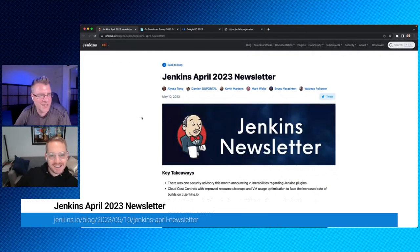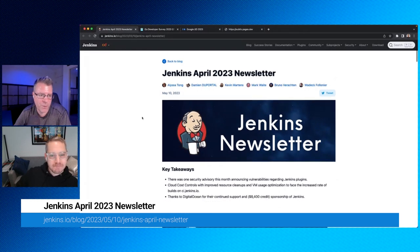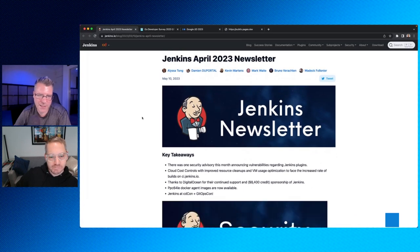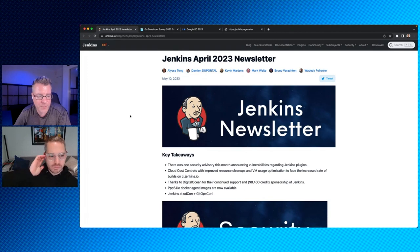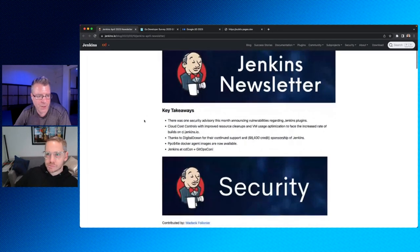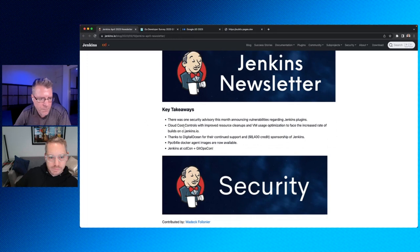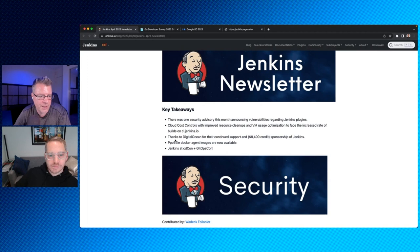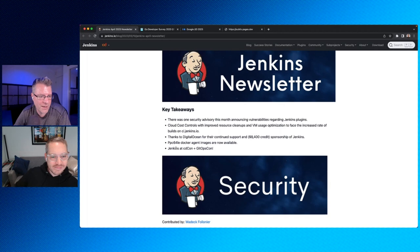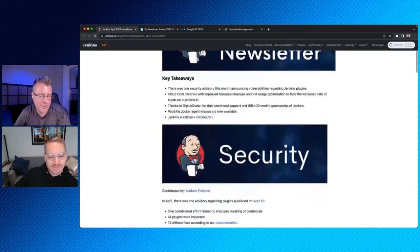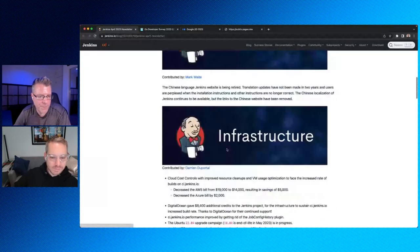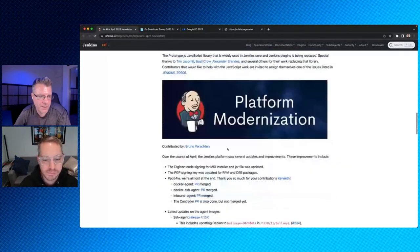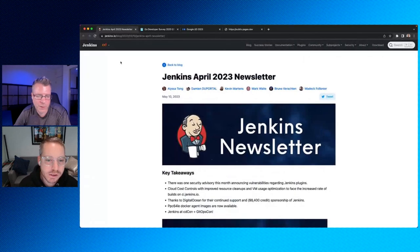We haven't talked about Jenkins for a while. I thought I would just mention that they publish a monthly newsletter. So this is an update for what has occurred in the past, say six weeks or so around Jenkins. And this is their April, 2023 newsletter. This was recently published. So in case you were wondering, these are some of the key takeaways. So one security advisory regarding a plugin, cloud cost controls with improved resource cleanups and VM usage optimization. Thanks to Digital Ocean for their continued support. That's awesome. New Docker agent images are available. And then they were at CD con and GitOps con. That was an event that recently took place. So they break it down by section. If you're all curious, and this is an update on what's latest and greatest around the world of Jenkins.